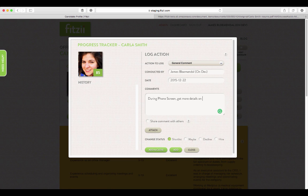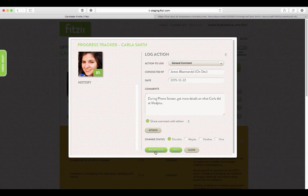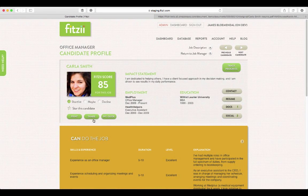You can choose whether or not to keep your comments private or to share them with a hiring manager or team.